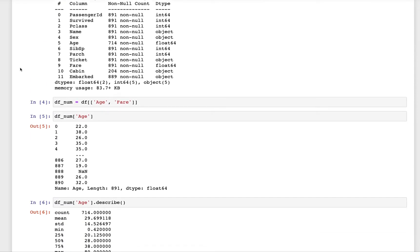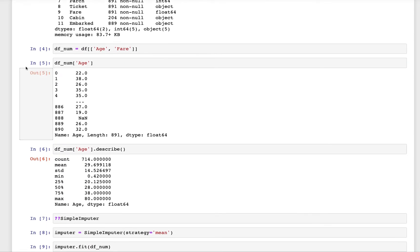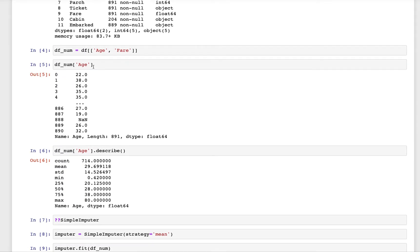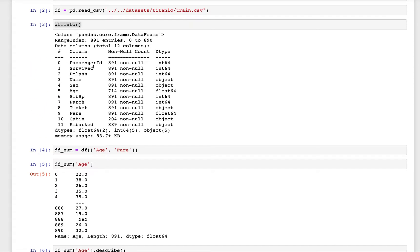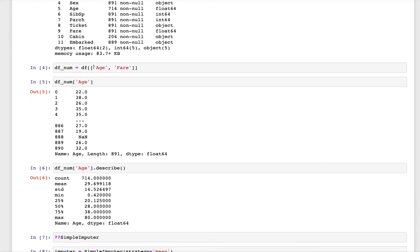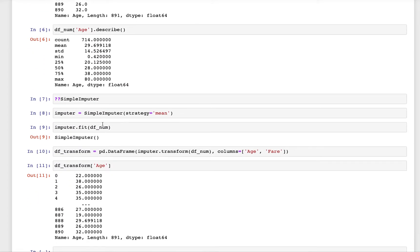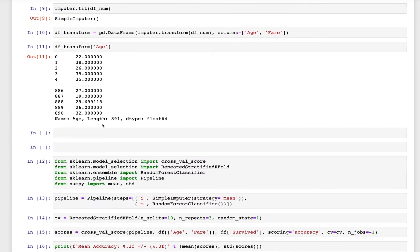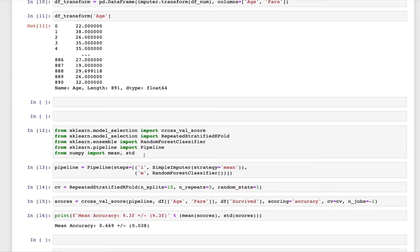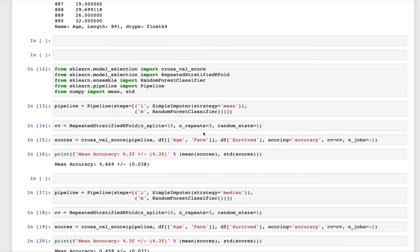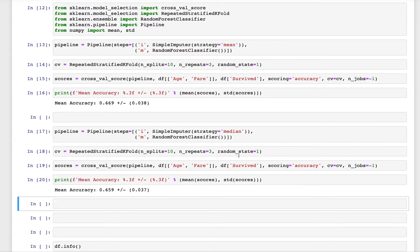Last time we looked at the age column in the Titanic dataset and did some simple imputation. We developed some simple models and tried imputing the age column using the mean strategy and the median strategy, and we looked into how different models performed with the different strategies.